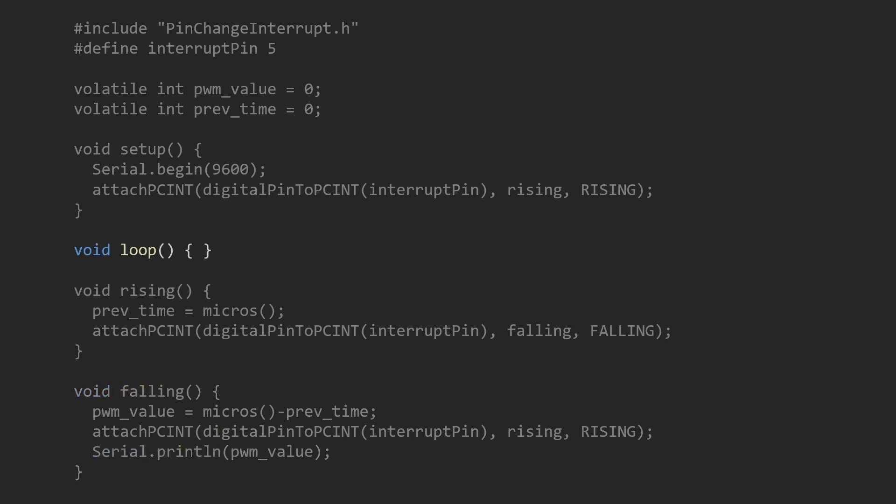The loop function stays blank, so it's ready for your code. And that's all.